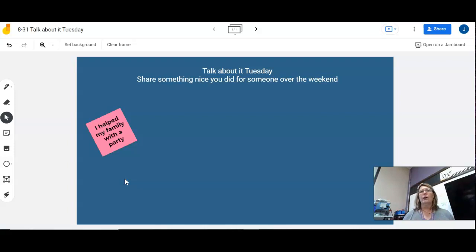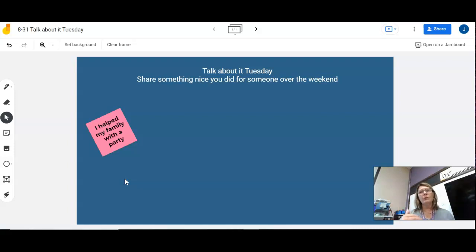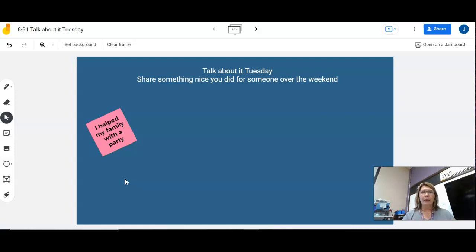So every Tuesday is going to be called Talk About Tuesday. If you're in more than one art class, the title will be the same, Talk About Tuesday, but what I'm asking you to do will be different. So you need to click on every bell ringer, regardless of how many art classes you're in.